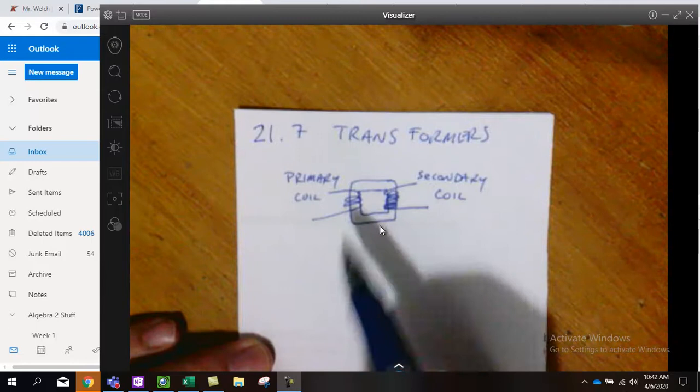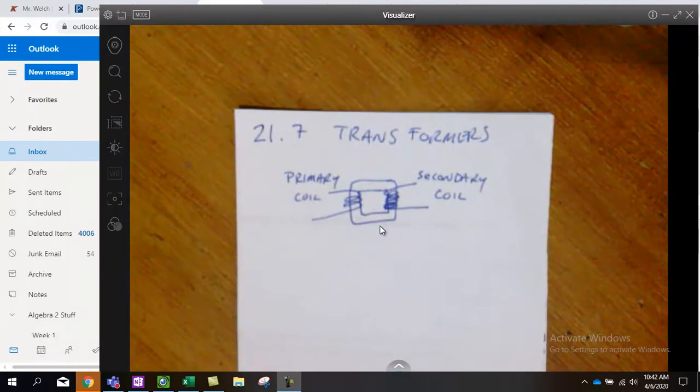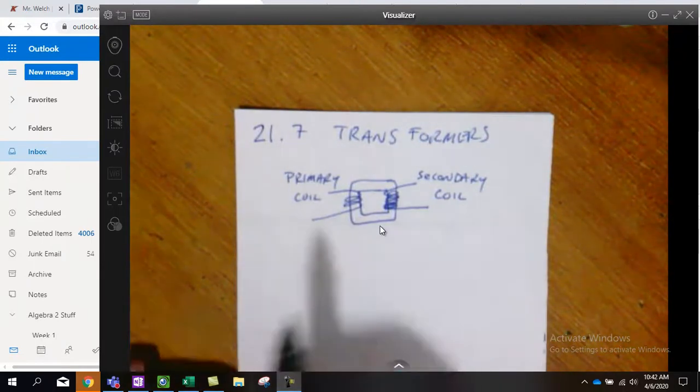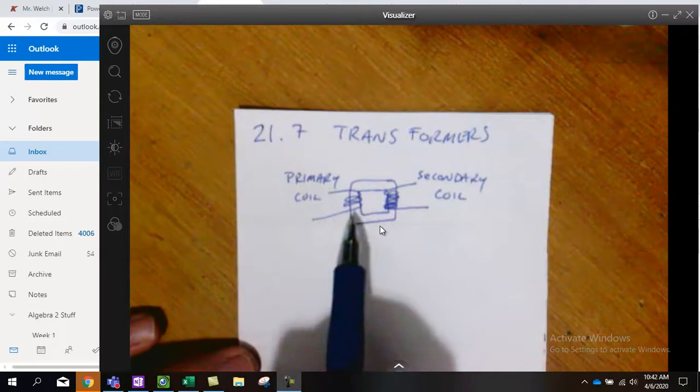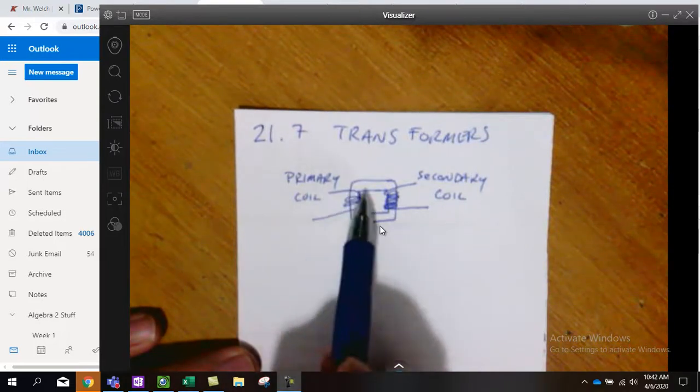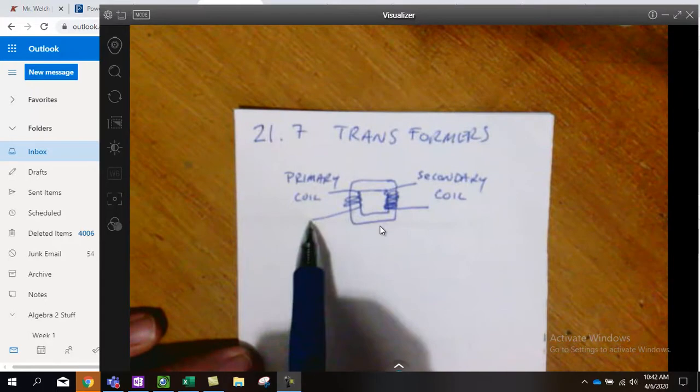It's going to alternate back and forth based on the frequency we use in this circuit here, in this current coming in.